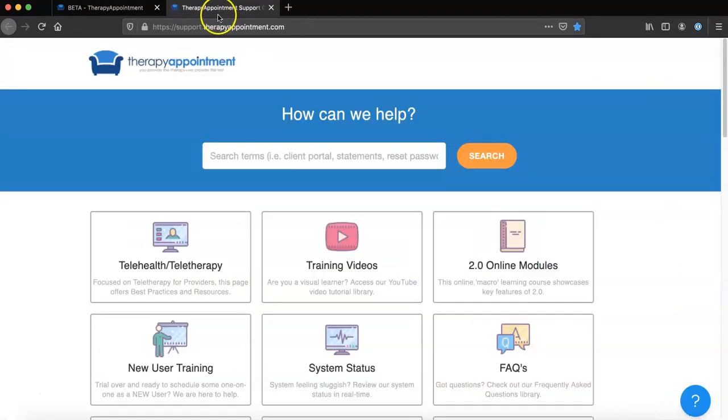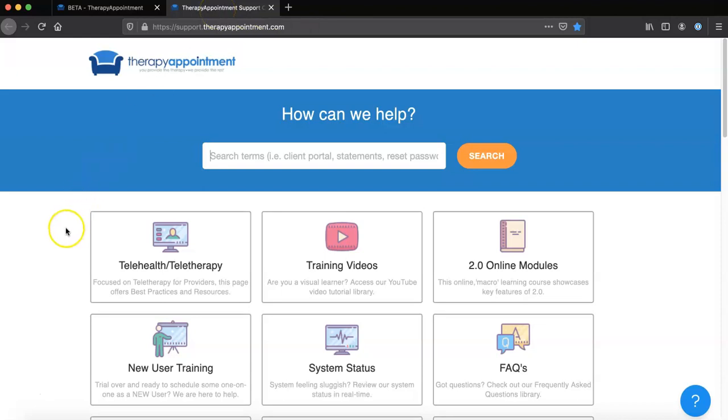This will open up a new browser tab, bringing you to our education knowledge base at support.therapyappointment.com.